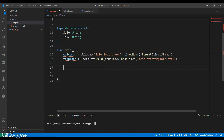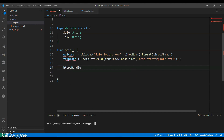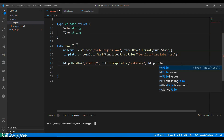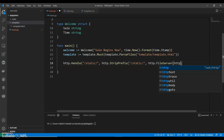We can say http.Handle with the path slash static, using http.StripPrefix for slash static, and http.FileServer with http.Dir to serve the static files.